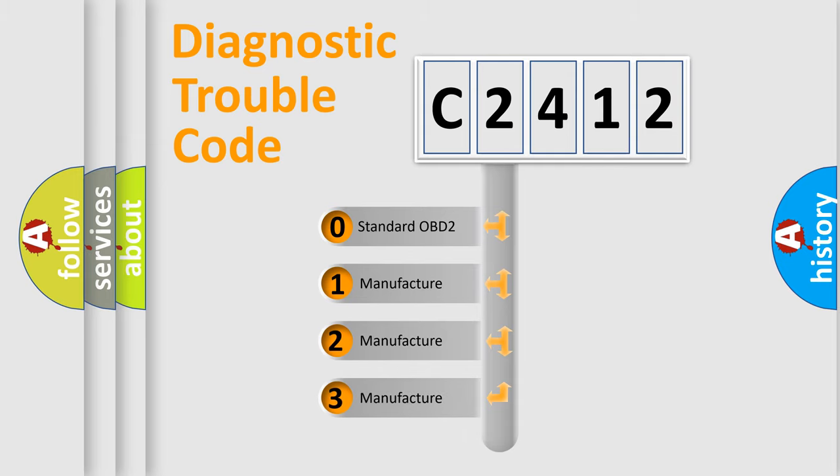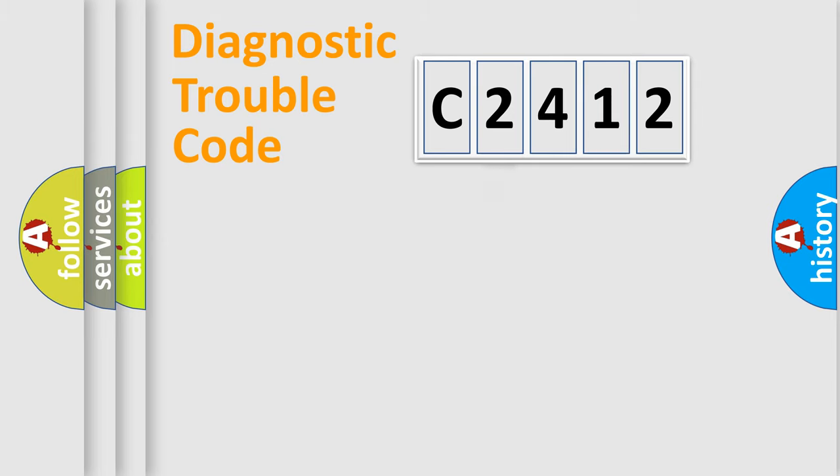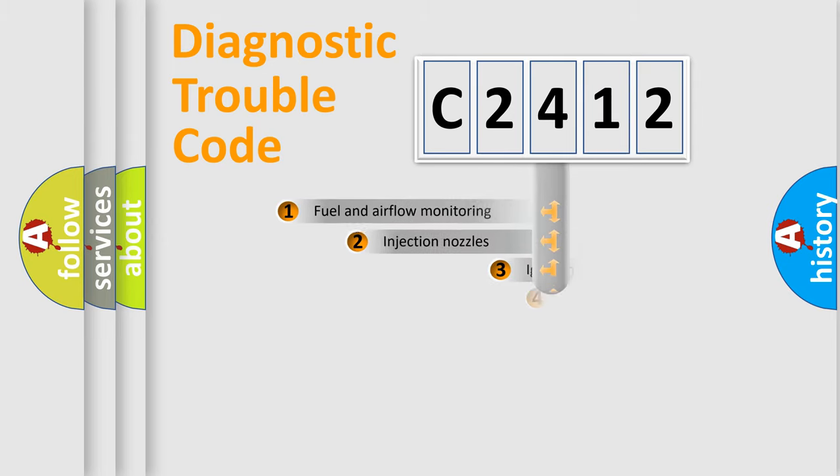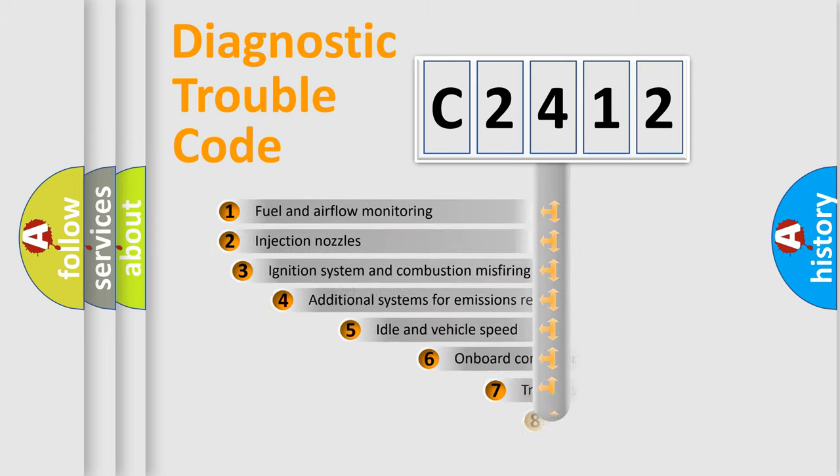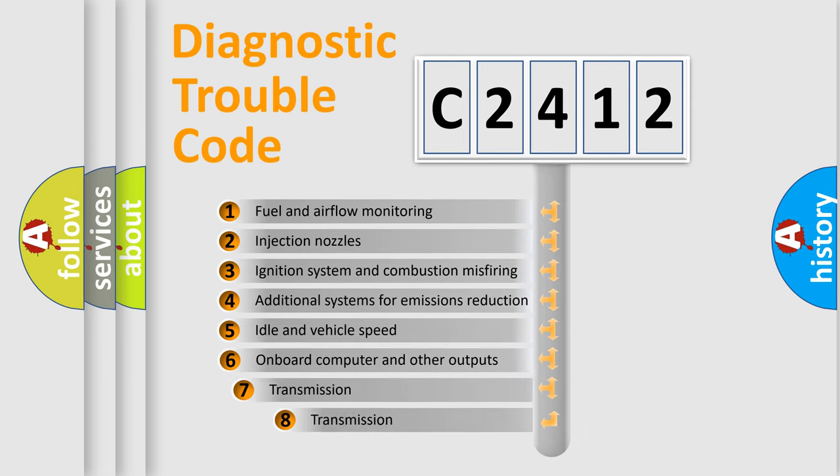If the second character is expressed as zero, it is a standardized error. In the case of numbers 1, 2, or 3, it is a more specific expression of the car-specific error.